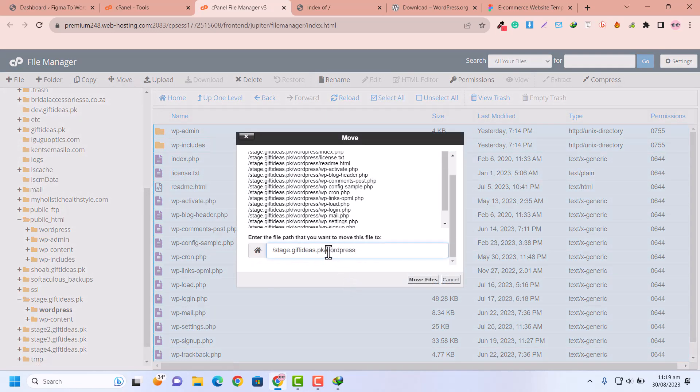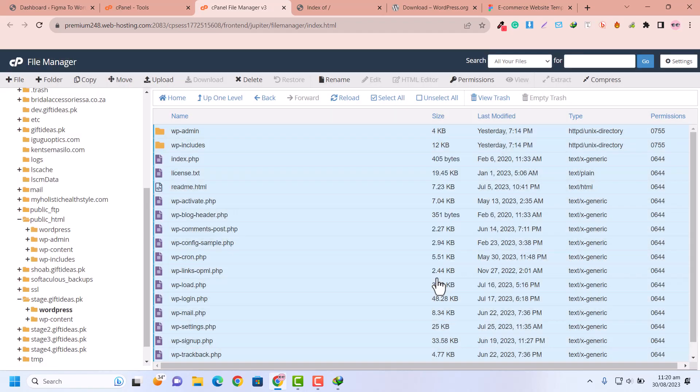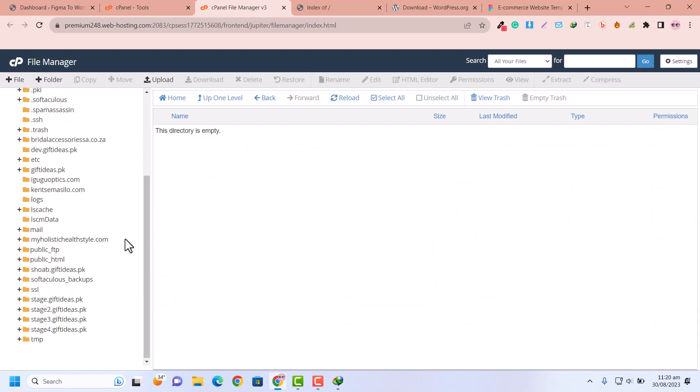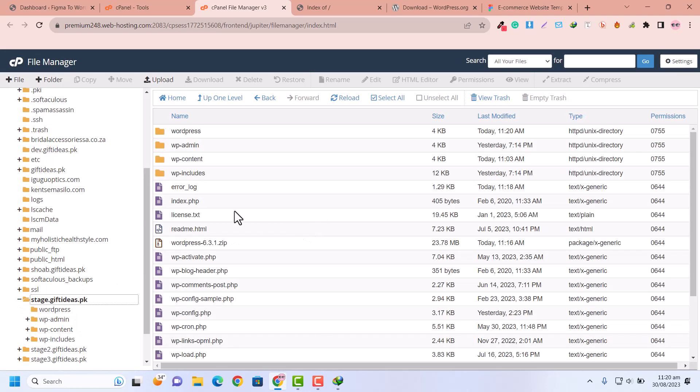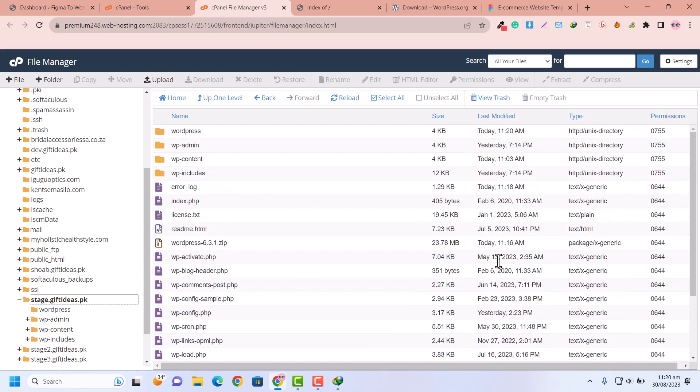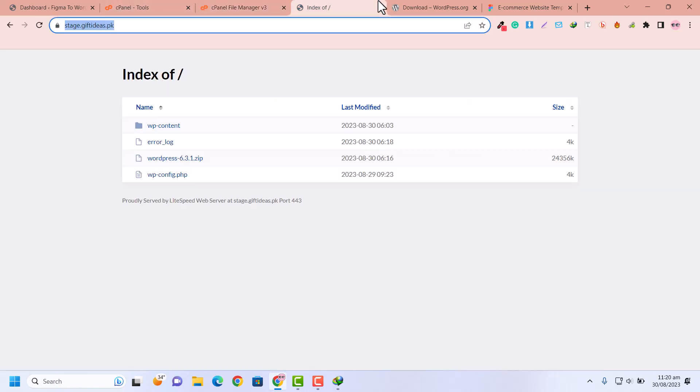After clicking on move, you need to move all the files into your domain directory. Now that folder directory is empty. If you go to the domain, now you can see all the files are here.